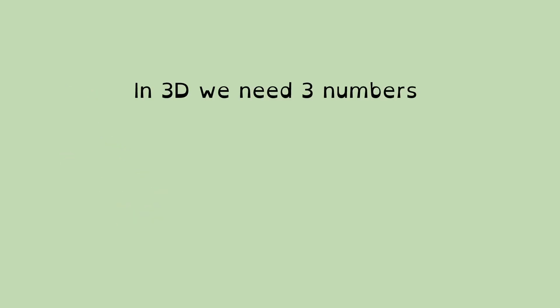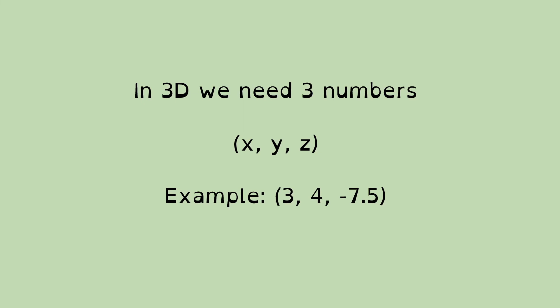In three dimensions, of course, we need three numbers. So, we've got x, y, and z. So, here's an example. We've got (3, 4, -7.5).